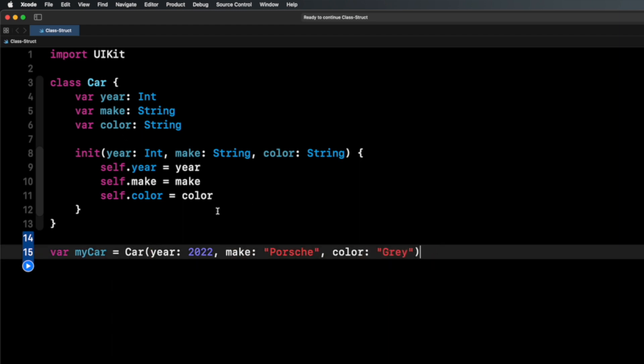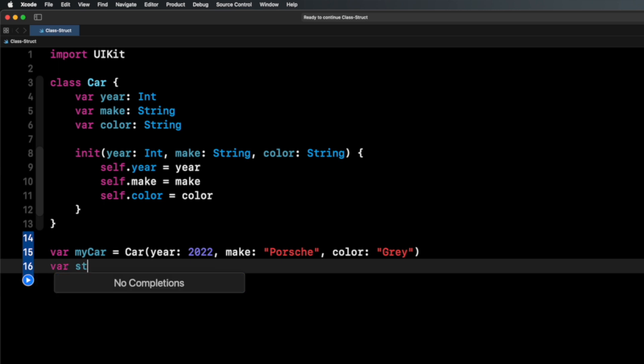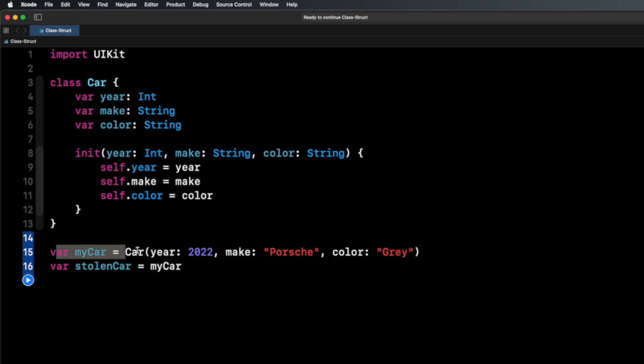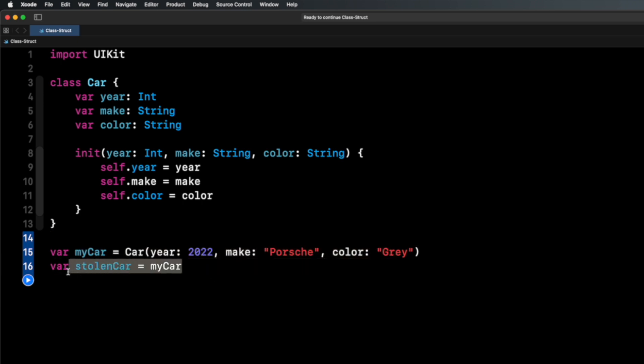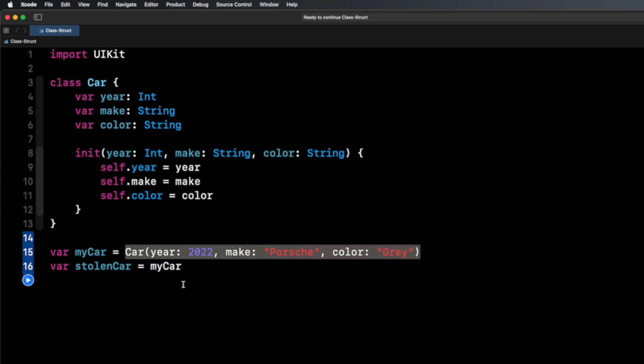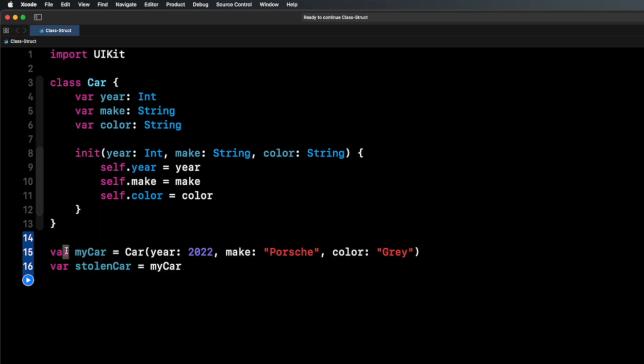Because this is a class, this is a reference type. What that means is that it's a reference or a pointer to specific data. So for example, if someone steals my car, if I do var stolenCar equals myCar, I took this myCar object and set it equal to stolenCar. Well, now I have two variables. Again, it's a reference. They're both pointing to the same piece of data, which is this car here. So on the stolenCar, if someone wants to make my car a different color, it's going to affect the original myCar.